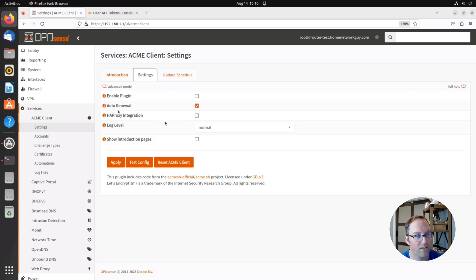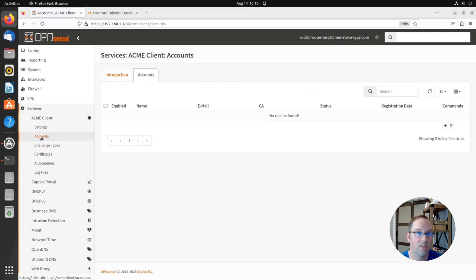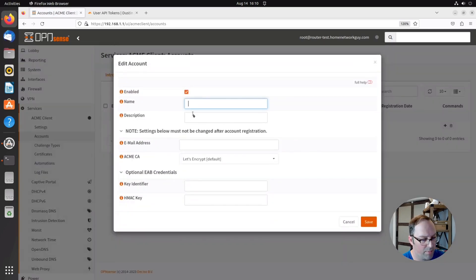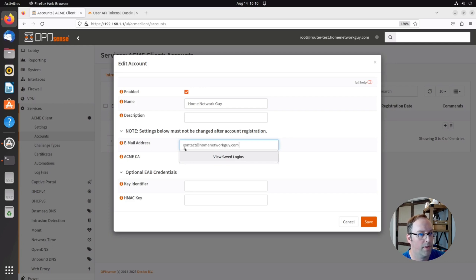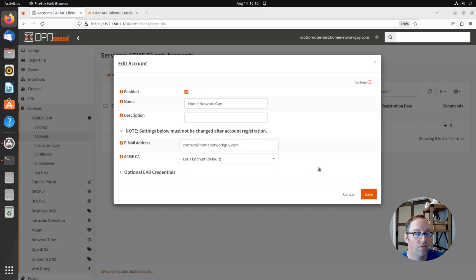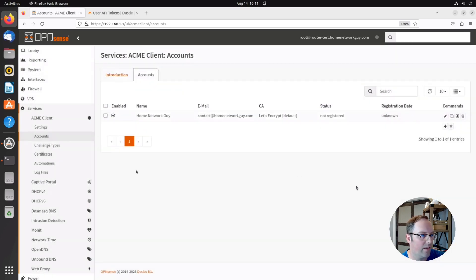On the ACME Client Settings page, the plugin is not enabled by default — we'll come back to that. Auto-renewal is checked by default. We're going to configure everything first and then enable it once done. Go to Accounts, click Add, enter a name and a valid email address. This will be the account used for your Let's Encrypt certificates — they'll email you when a certificate is about to expire. Click Save.